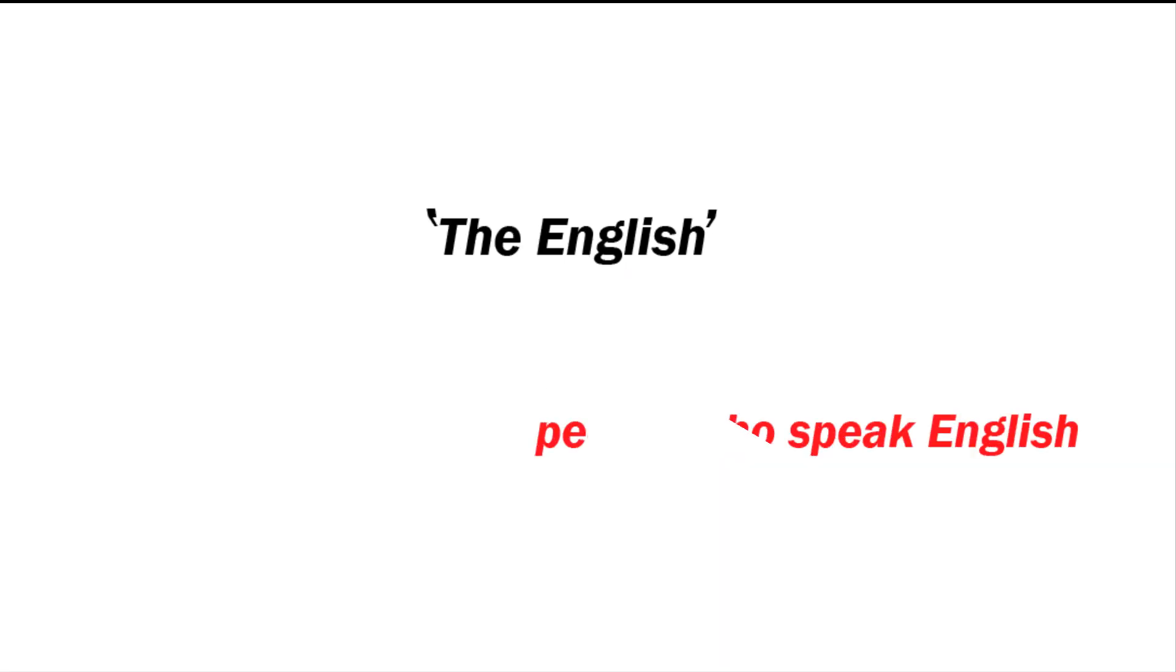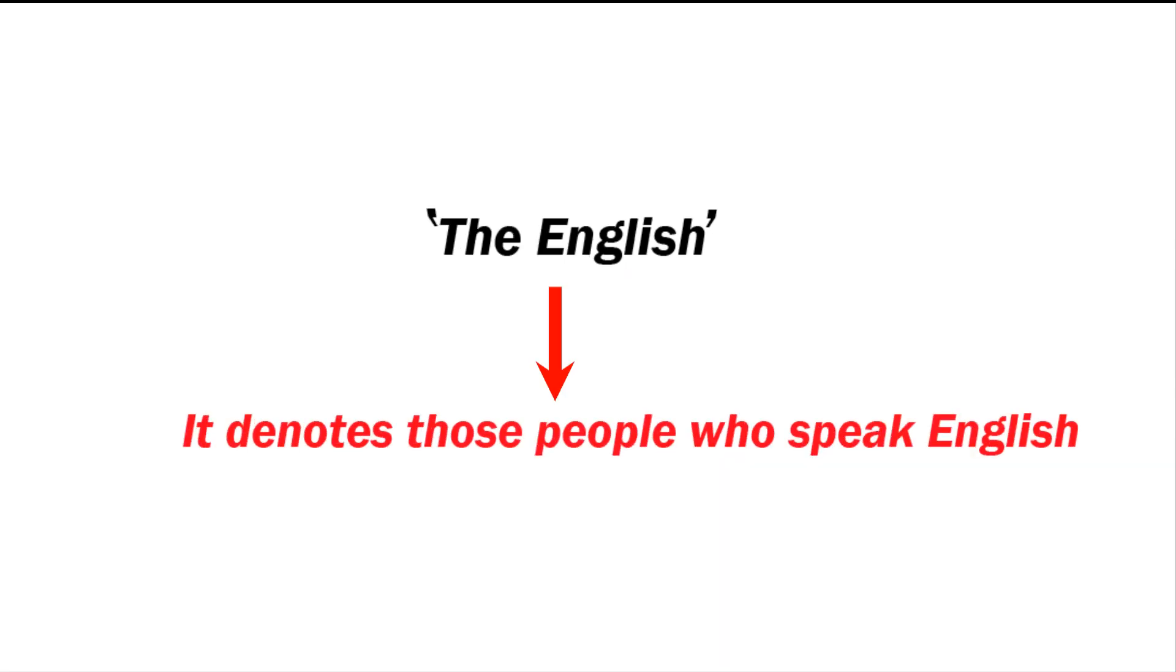'The English' denotes those people and community who speak English.